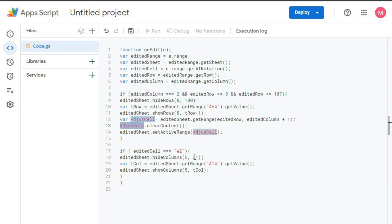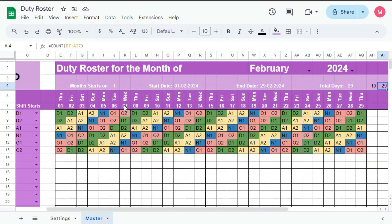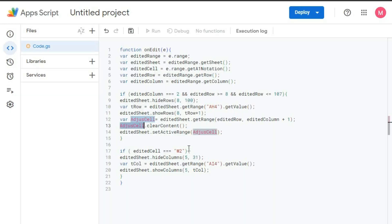And after that, total column in AI4. So total column in AI4 is 29. So this 29 will get unhidden. You can see here, editedSheet.showColumn 5 to totalColumn. From column number 5 to total number of column will get unhidden.